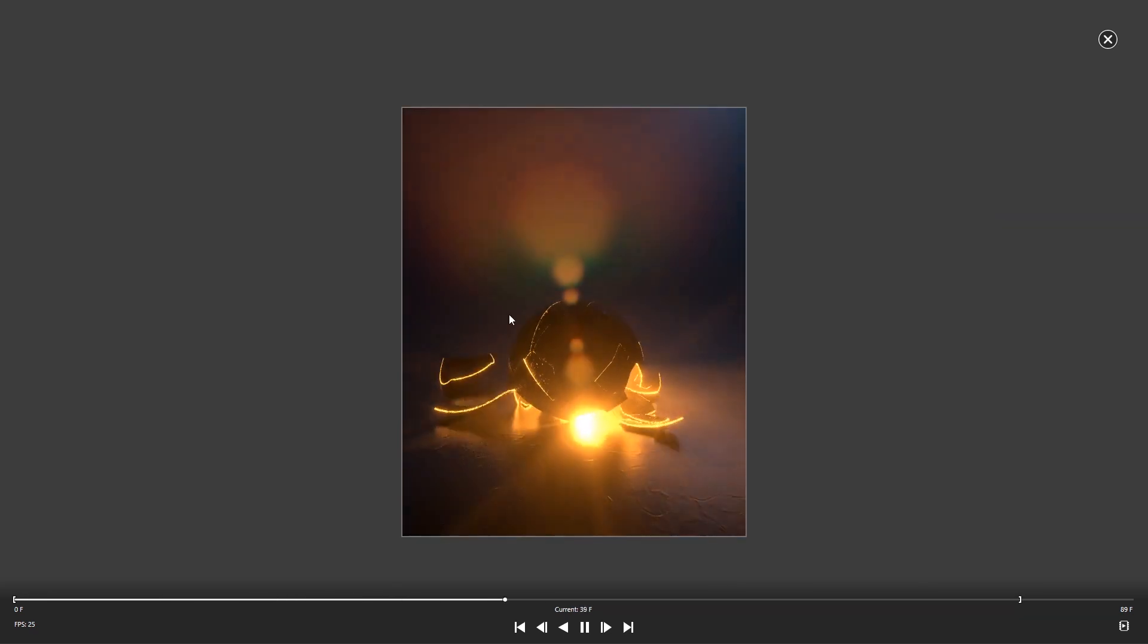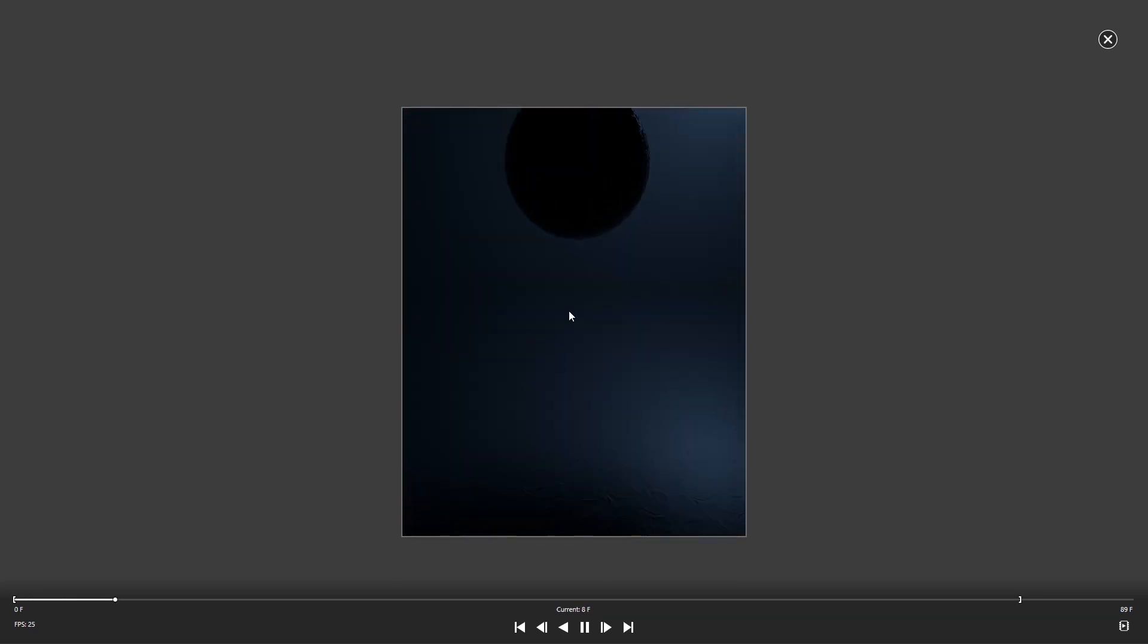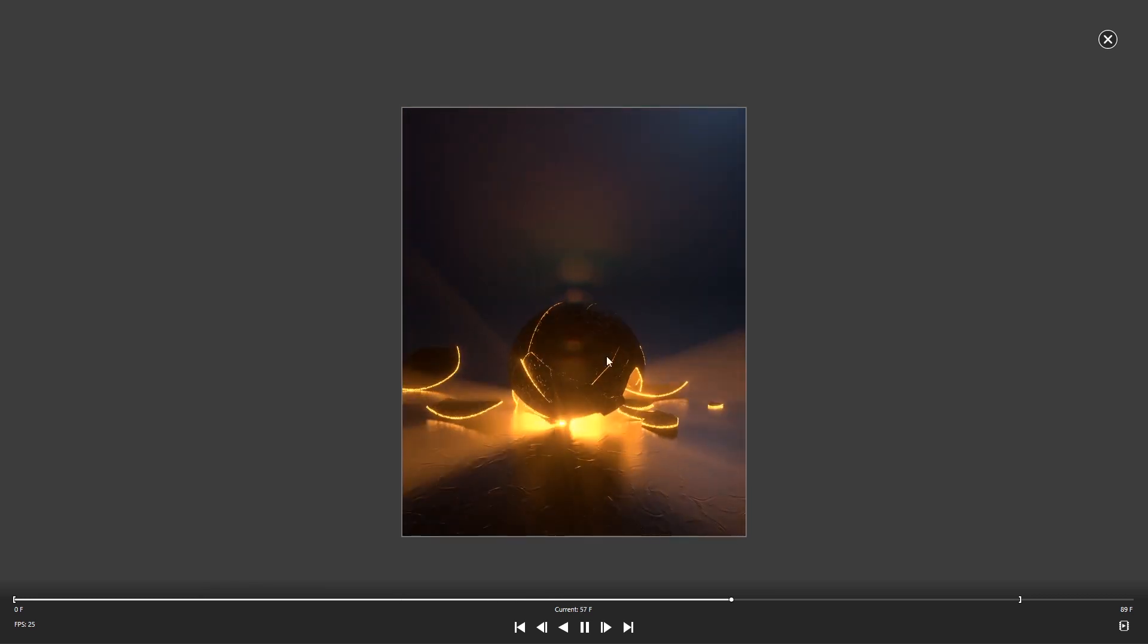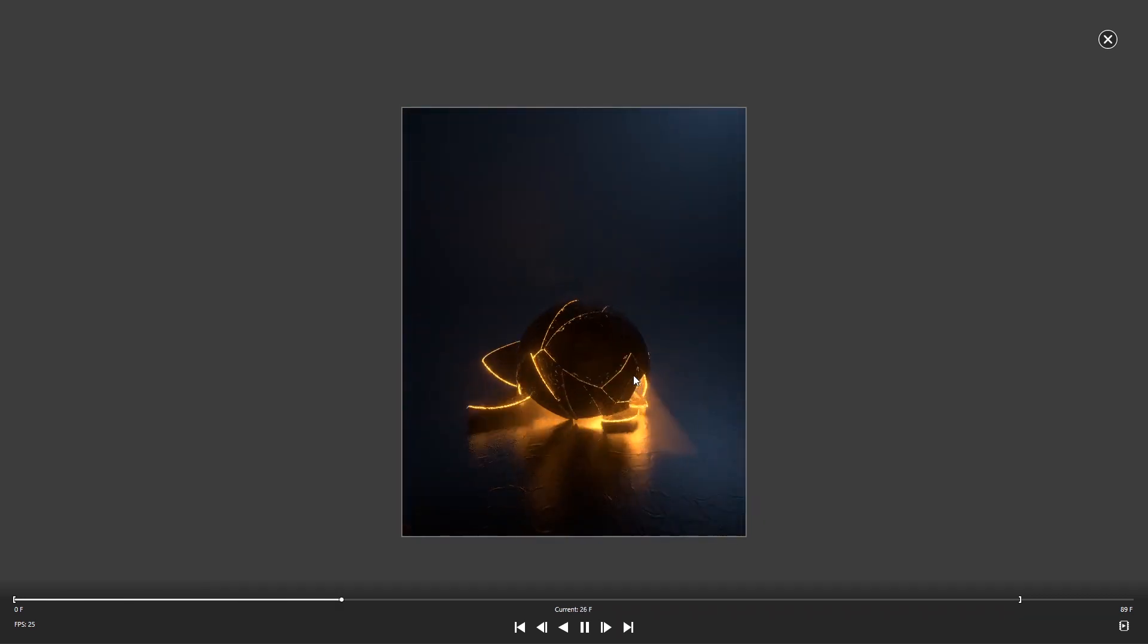In this video I will show you how to create this dynamically breaking ball with all these cracks and volumetric light in two minutes using Cinema 4D and Redshift.